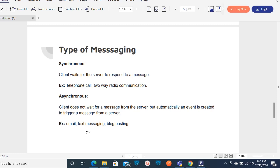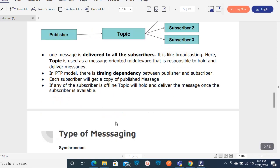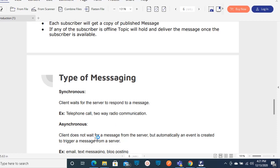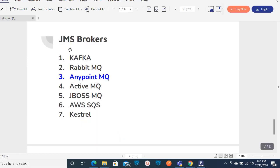In case of email, you just send an email and you are not going to wait for a response. Just like that, it is an asynchronous process. Any message-oriented middleware or JMS provider will support both types of messaging patterns: synchronous and asynchronous. These are the major JMS brokers available in the market used in day-to-day projects: Kafka, RabbitMQ, AnypointMQ, ActiveMQ, JBoss MQ, AWS SQS, Kinesis, and AnypointMQ - which is specific to MuleSoft.